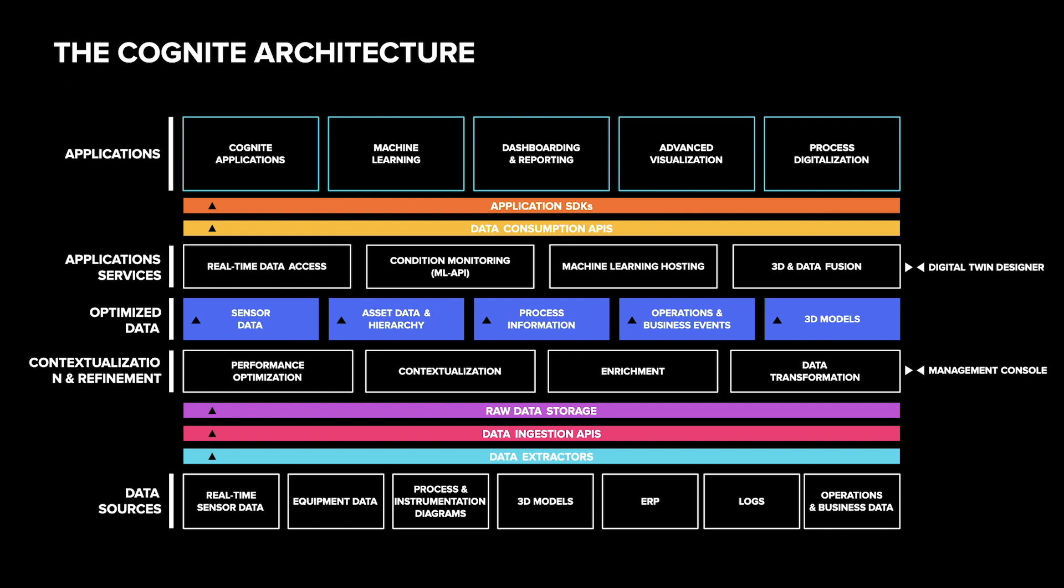I hope that gives you a better understanding of what Cognite Data Fusion is and the capabilities it offers. We believe it is a key technology to liberate industrial data and making it easy and intuitive to use and create value from.